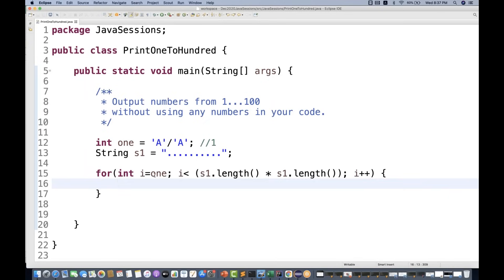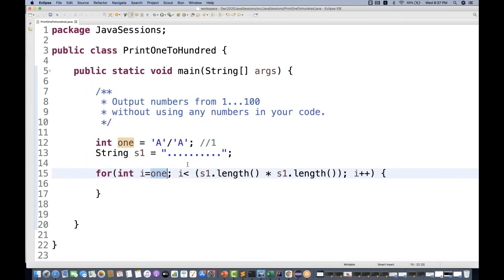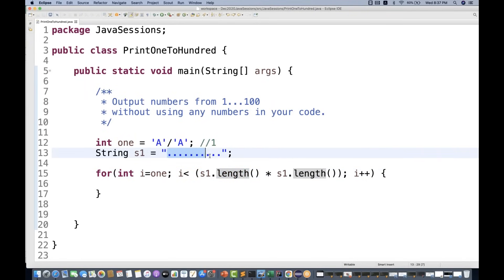So what is happening? I equal to 1, 1 is equal to what? A divided by A, which is equal to 1. I'm not using any numeric value. And then I'm using i less than s1 dot length, which will give you what? Dot length means the length of this particular string, which will give you 10 multiply by 10. So 10 multiply by 10 is equal to 100.